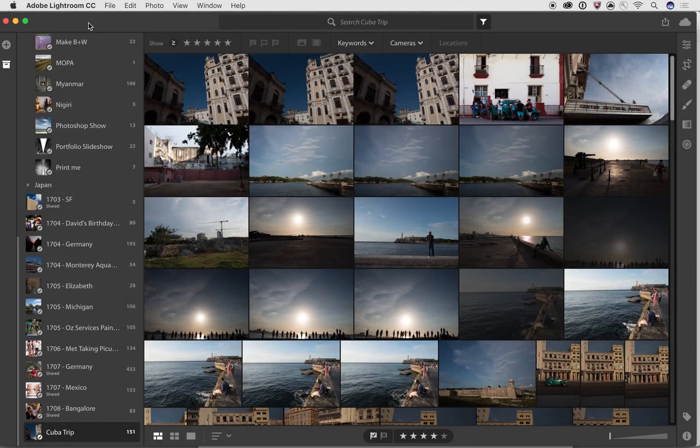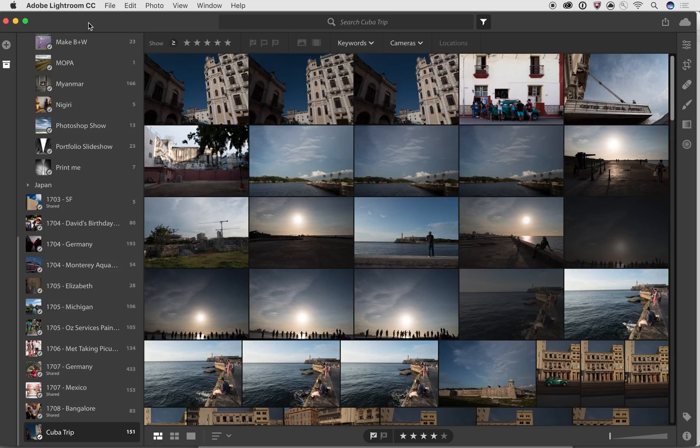Hi, this is Josh Haftel with another video on Lightroom CC. In this video, we're going to be talking about the ecosystem that Lightroom CC is a part of.